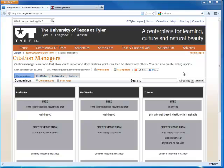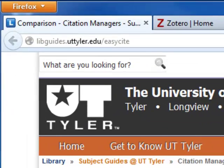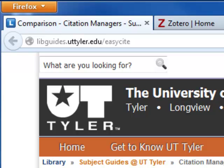For more information about citation managers, visit our research guide at libguides.uttyler.edu/easycite.